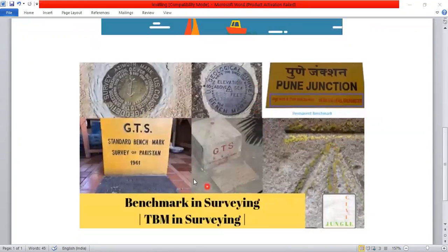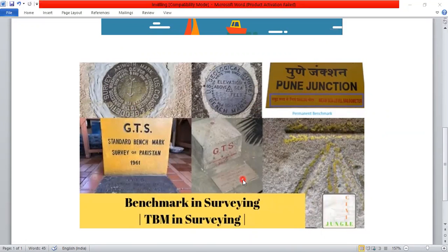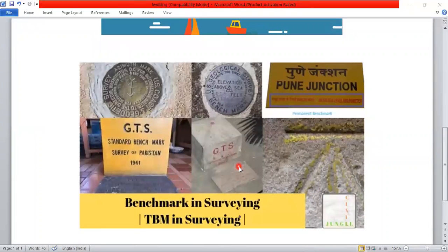There are four types of benchmarks. This is a common example. You can see the benchmark in railway stations — you can see the benchmark on the railway. Thank you.